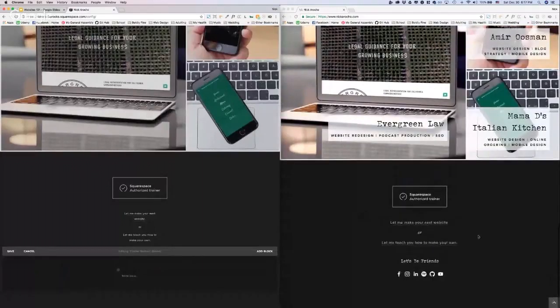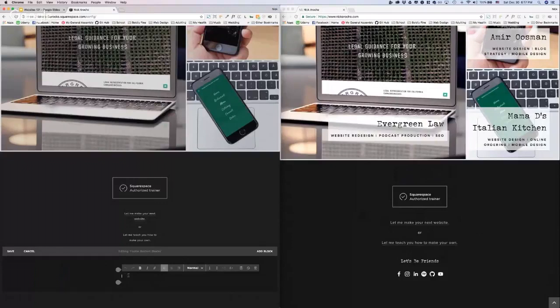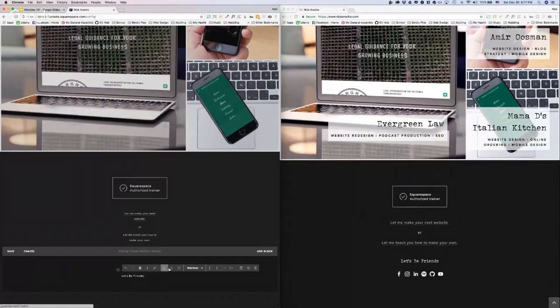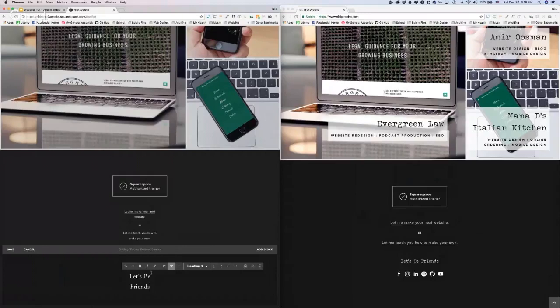So I'm going to write some text in here. I'm going to say let's be friends. Cool, center that up. We're going to change that to an H3, right? H3 looks like this. For some reason the H3 in this template is larger than the H2, but we can change that easily. We're going to get to that in the design portion.